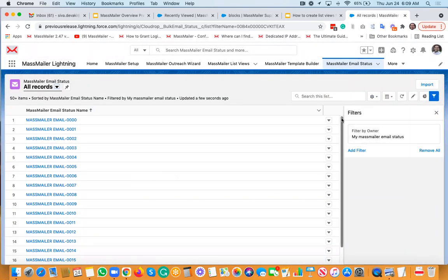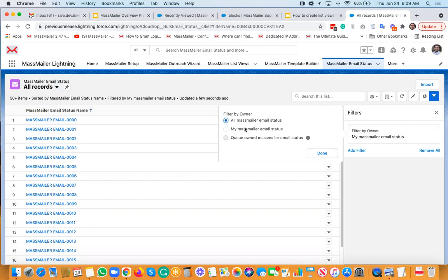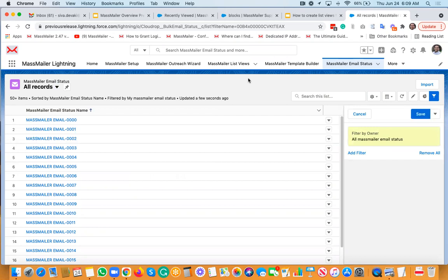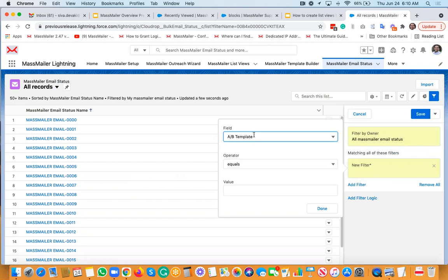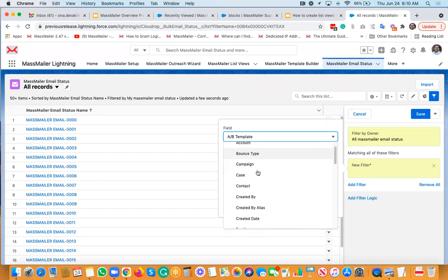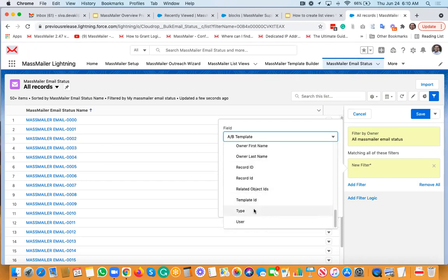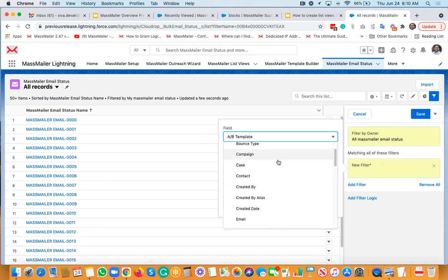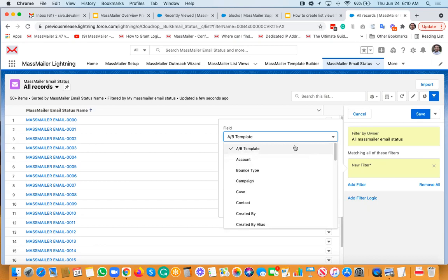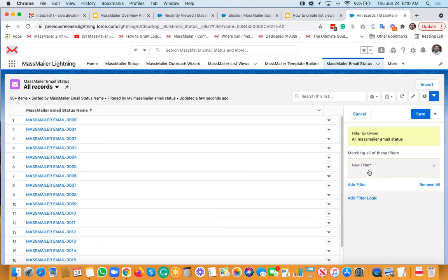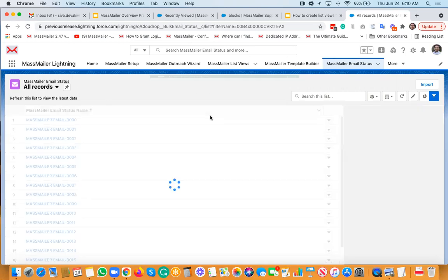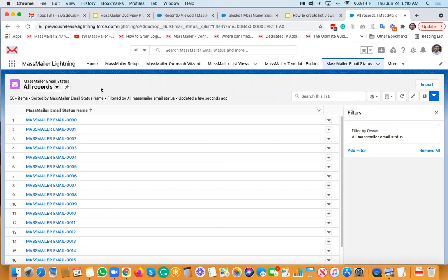I've only applied the standard 'My MassMiller email status' filter. You would want to select 'All' so you can see everything. You can then apply filters by clicking 'Add Filter.' As I mentioned, there is an event field and a type field — those are the two important ones, though there are other fields you can filter on as well. For now, I won't apply any filter — I'll just save it. I've now created a list view on MassMiller email status with just the filter by owner.